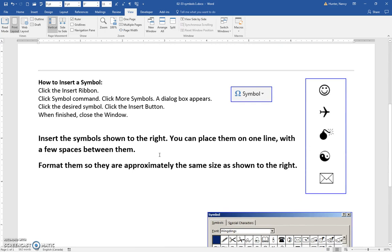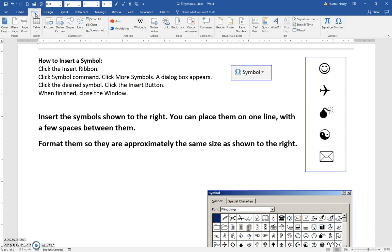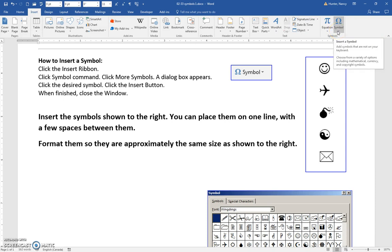Now there are many other symbols, and you're going to access them by clicking the Insert tab, then coming over to the right-hand side of the Insert tab and clicking Symbols.